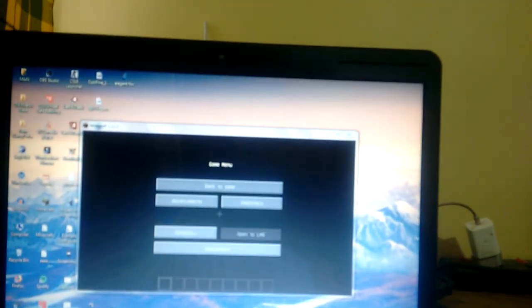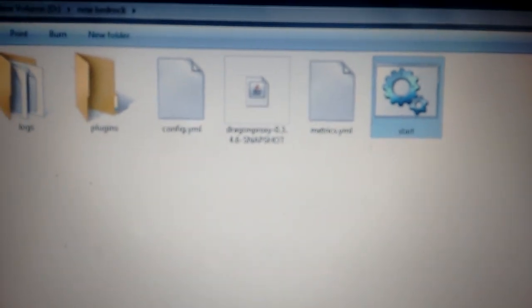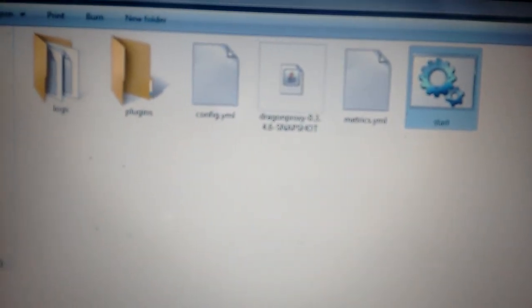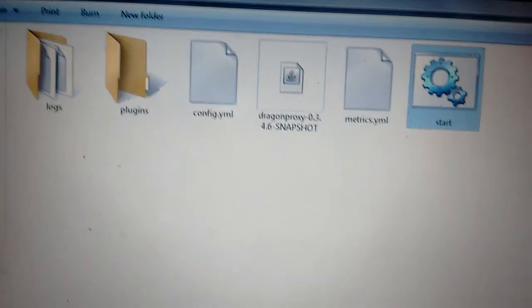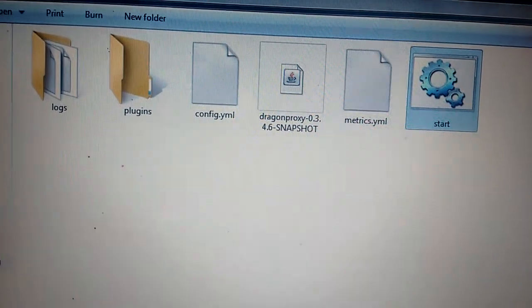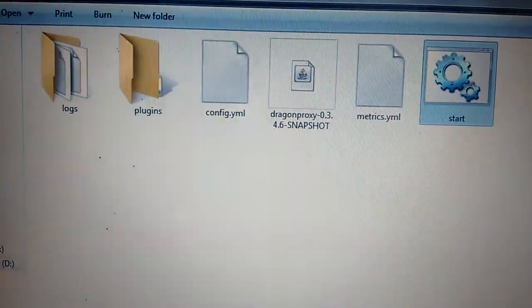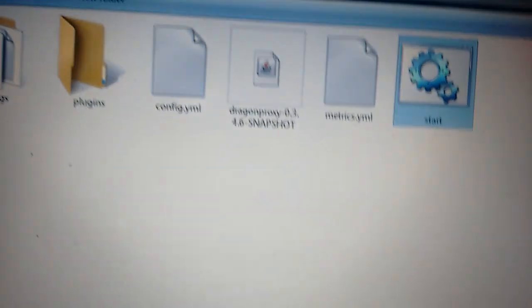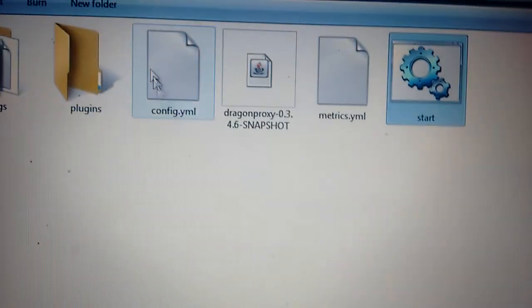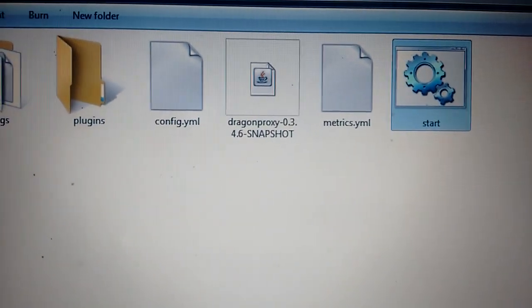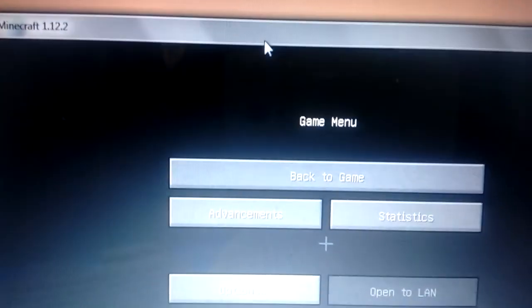Welcome everyone to another video. We are testing the DragonProxy snapshot, version 0.3.4.6. We are testing this proxy so we can connect Java version of Minecraft with Pocket Edition.